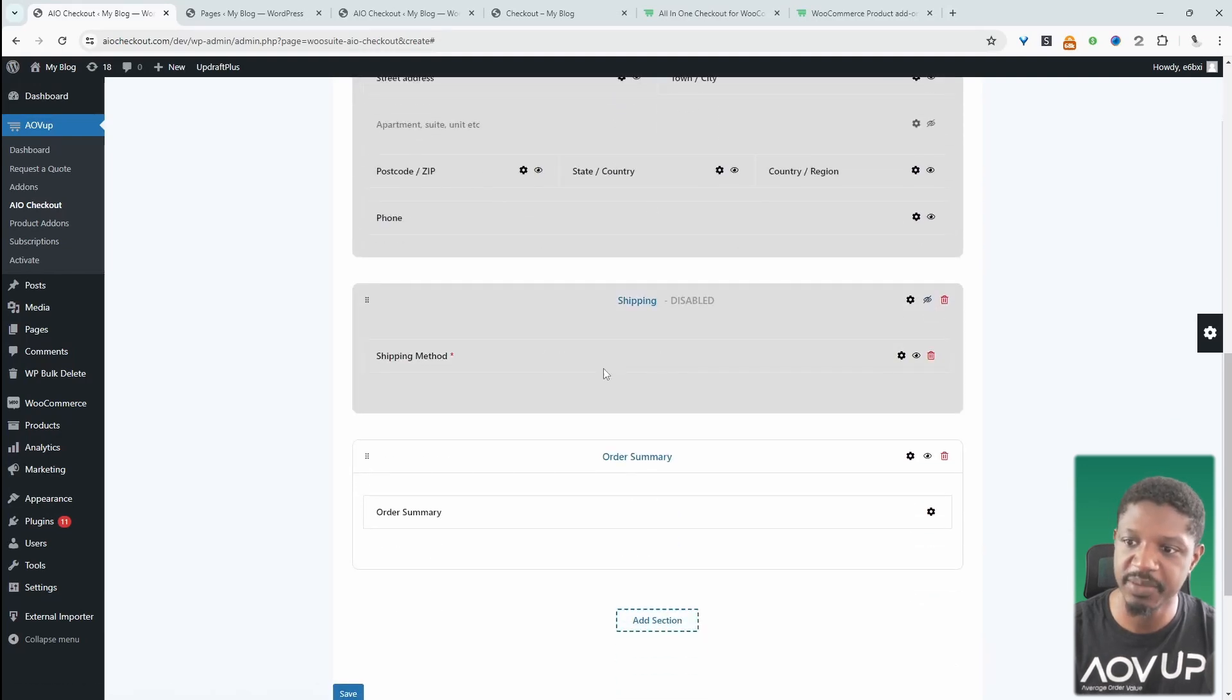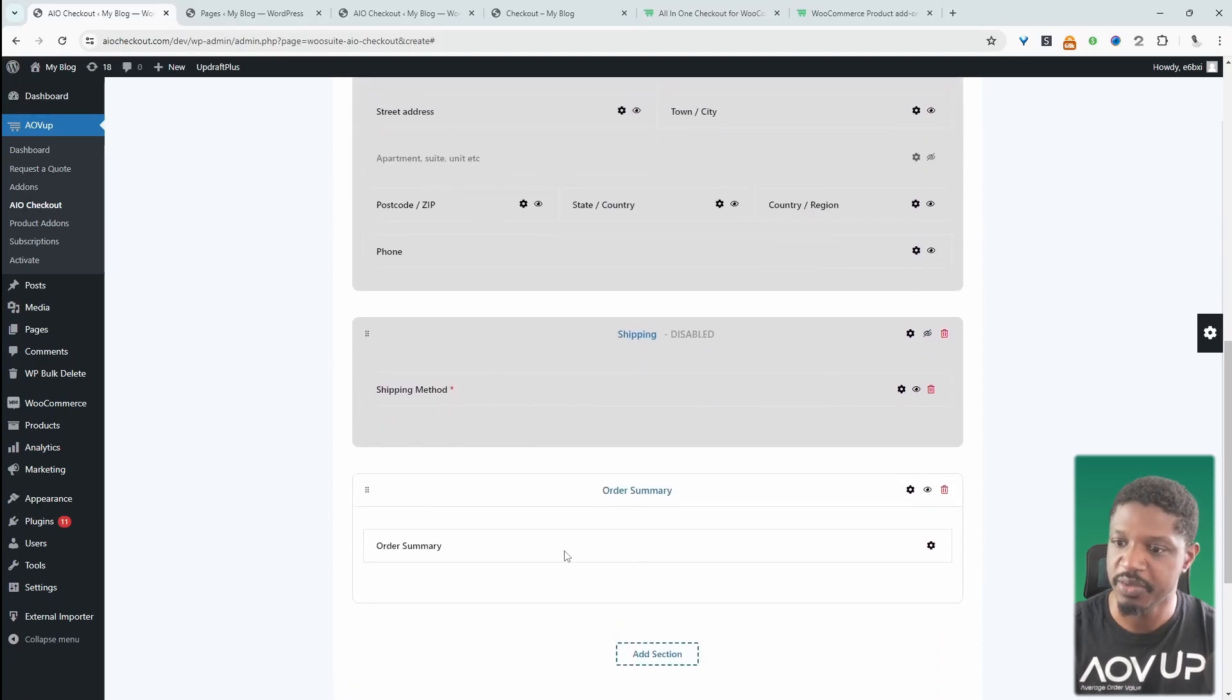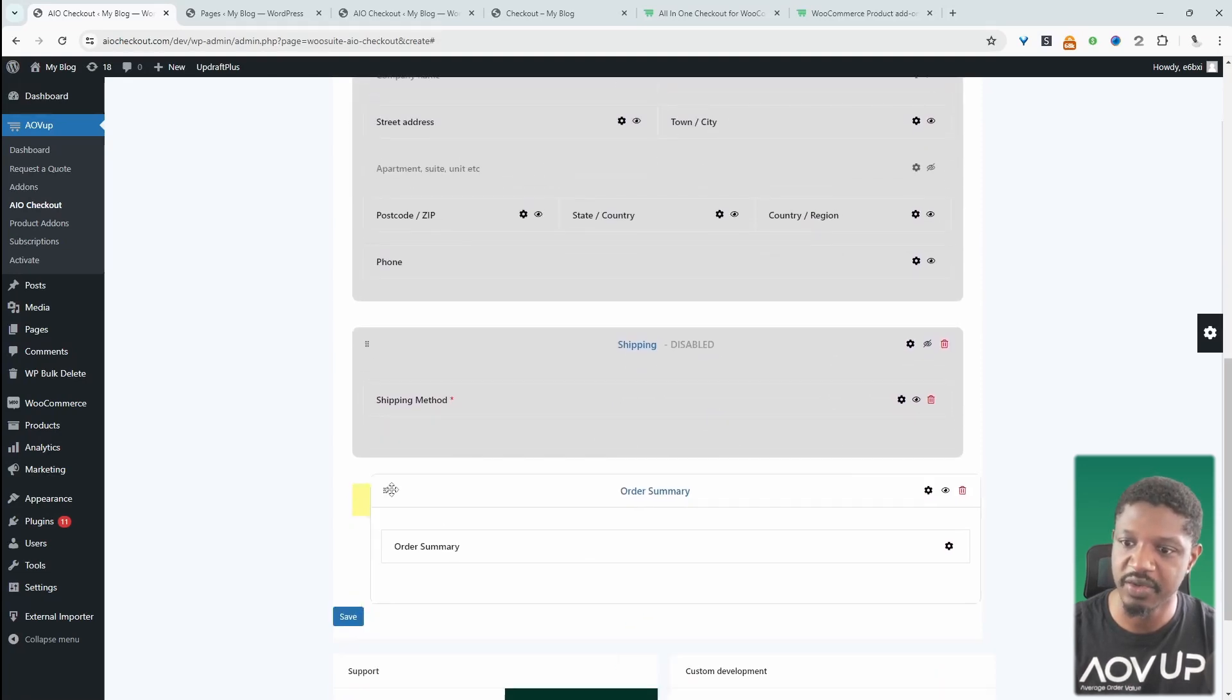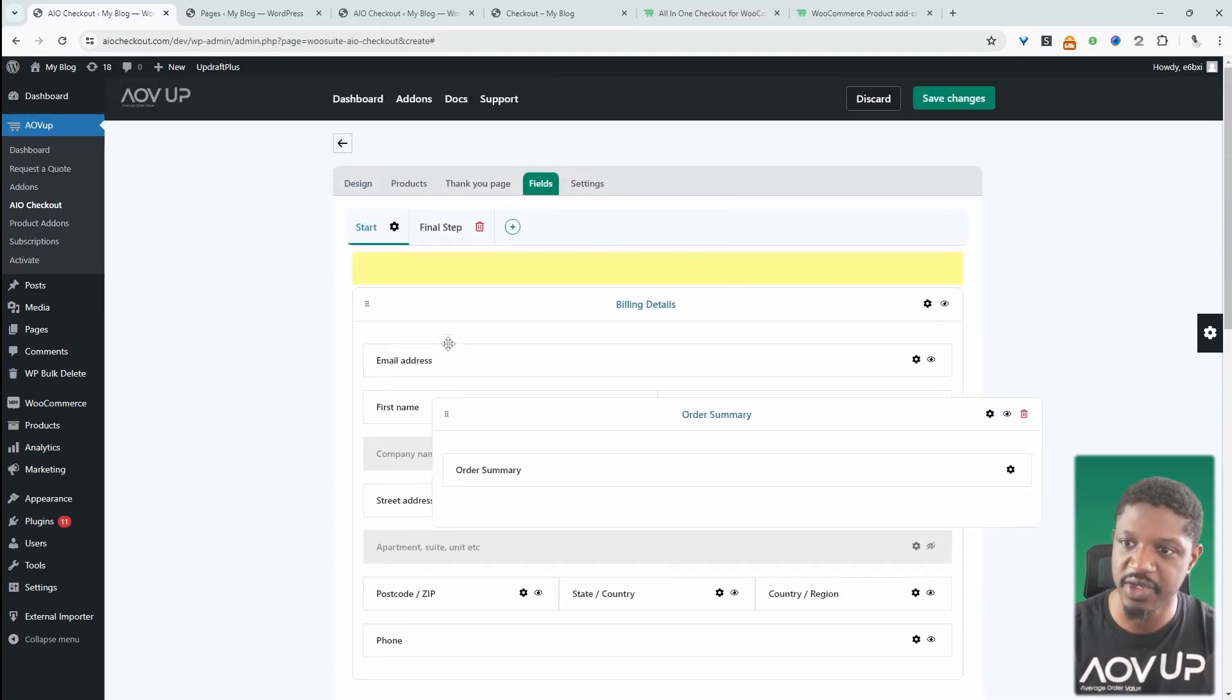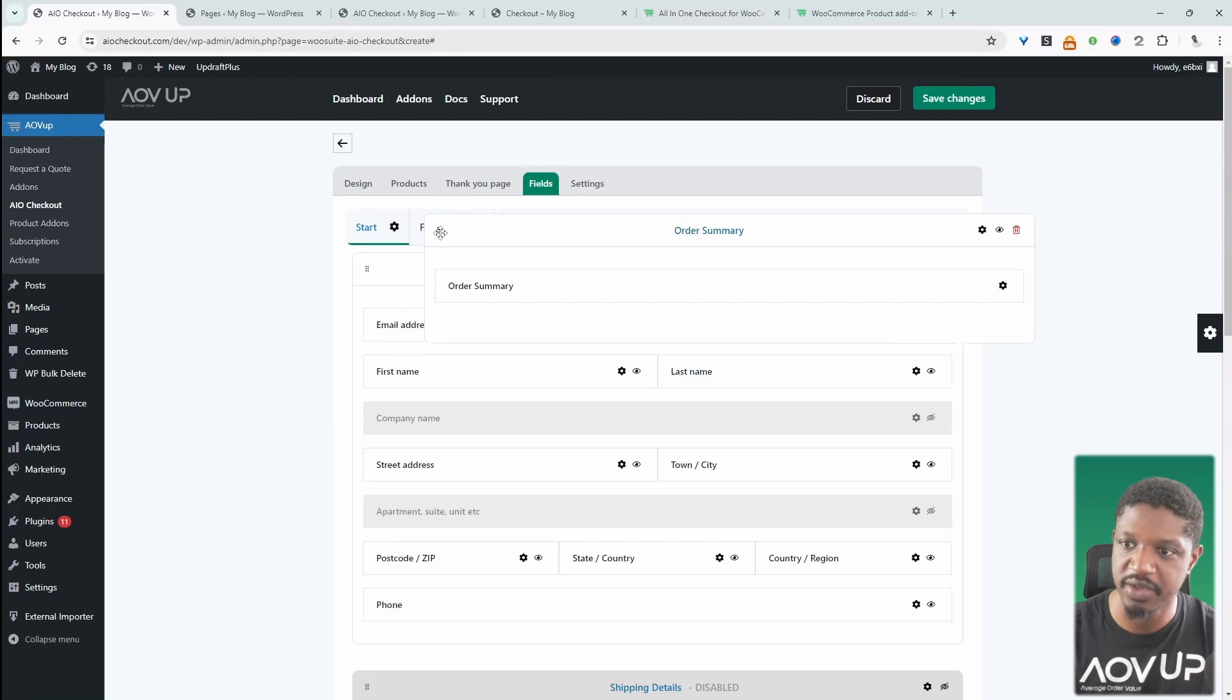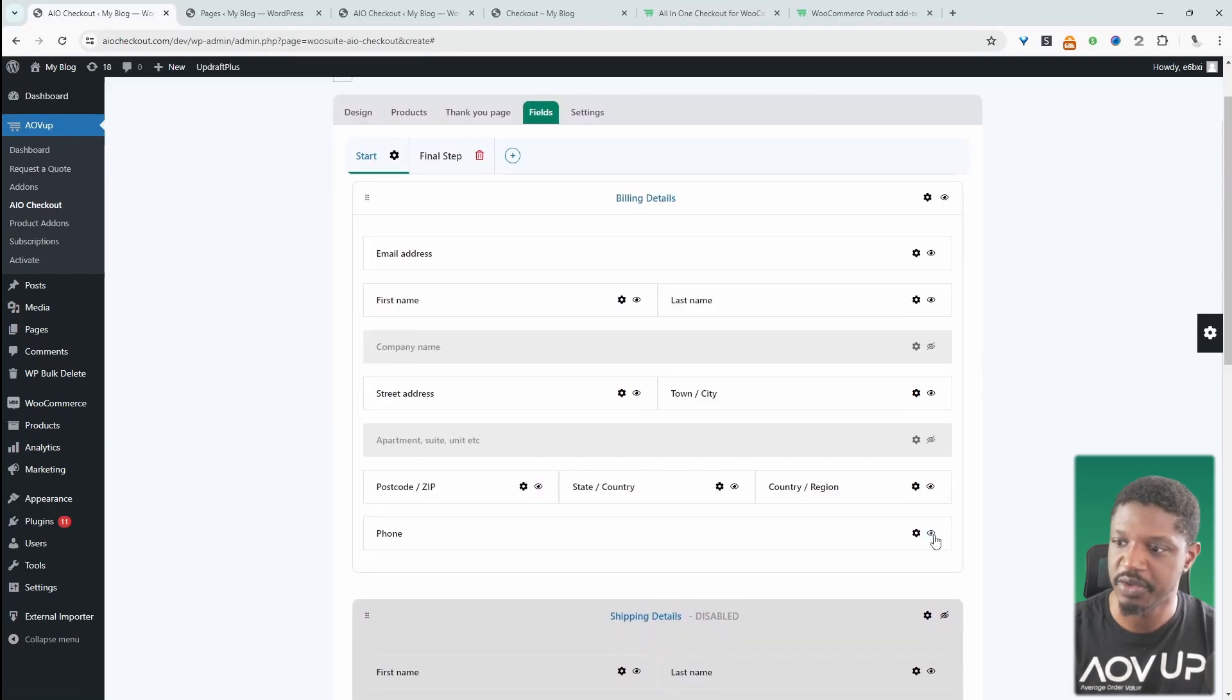We'll hide the shipping method section because it's not required. Order summary, we'll leave that. But we're going to actually put this order summary on the last step. So we'll just drag and drop it over to the last step. Maybe we don't need a phone field. So we'll hide that.